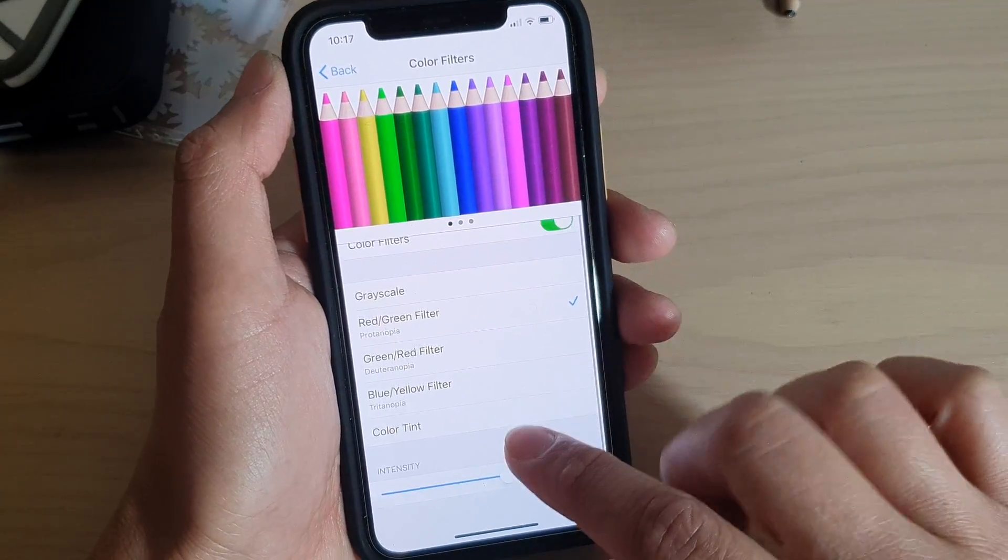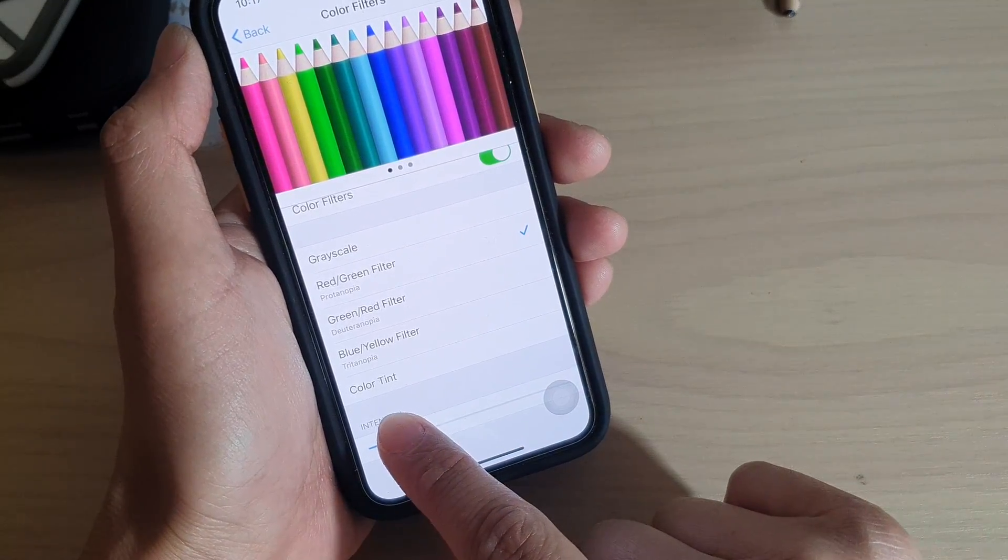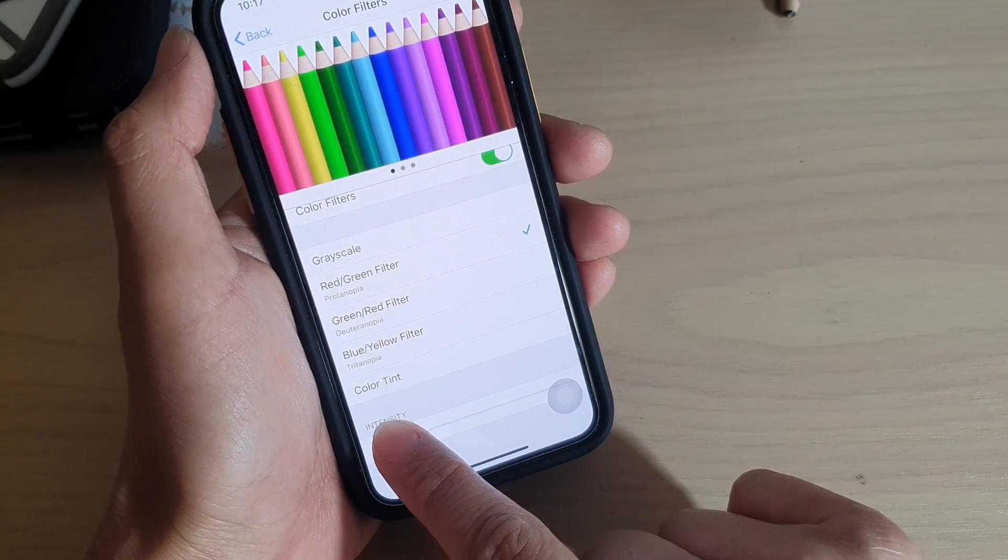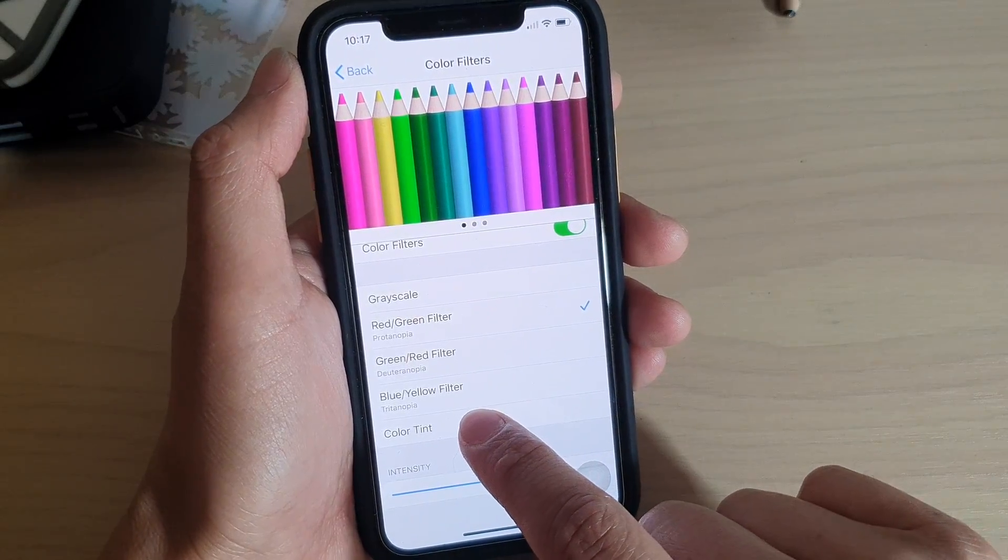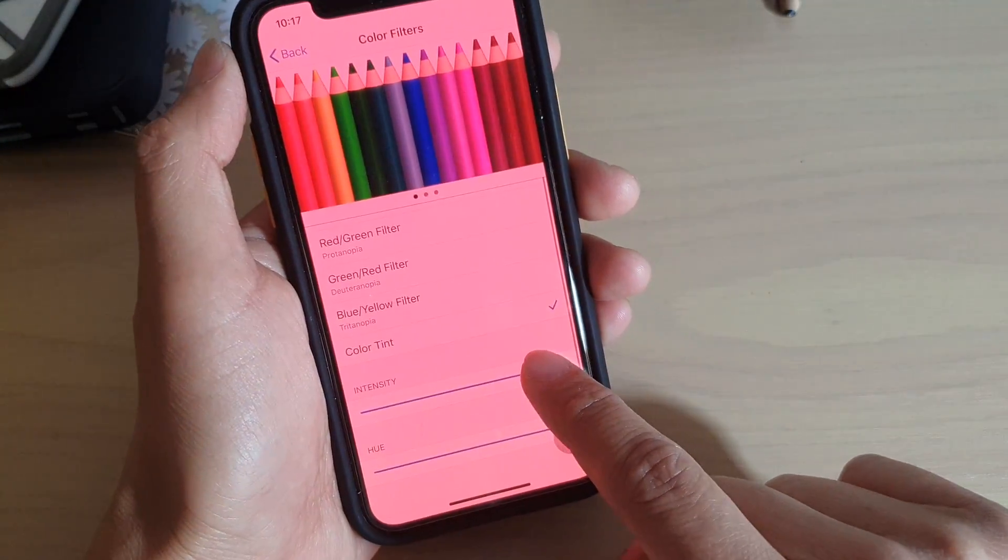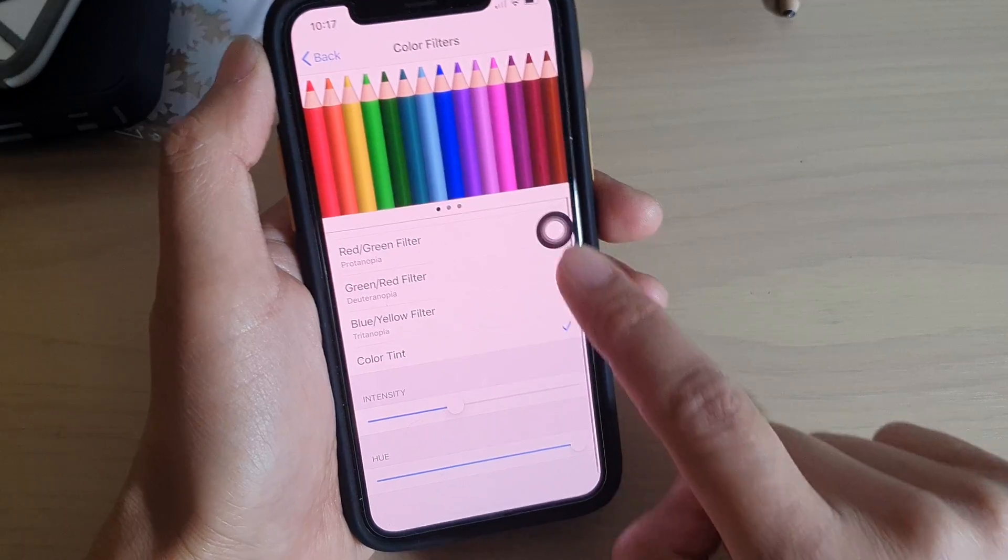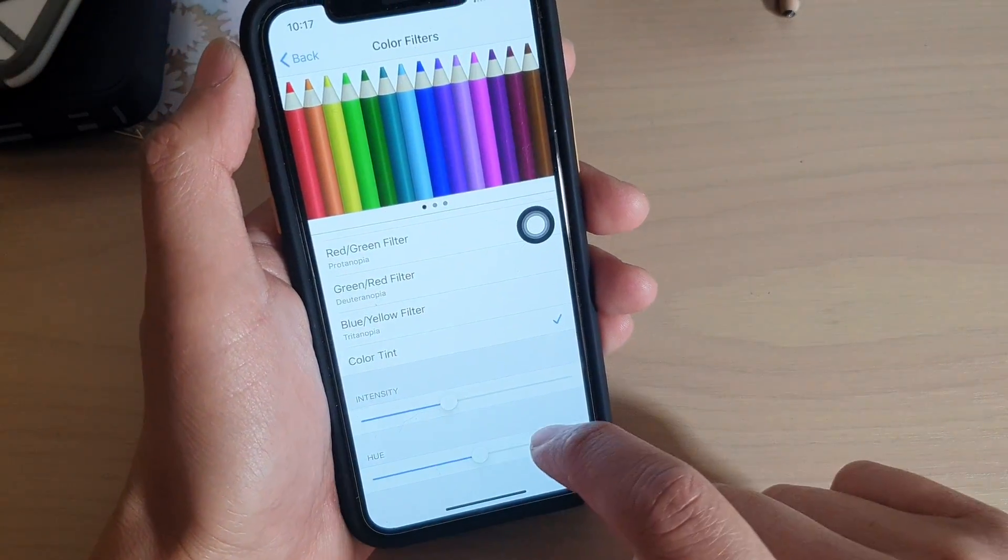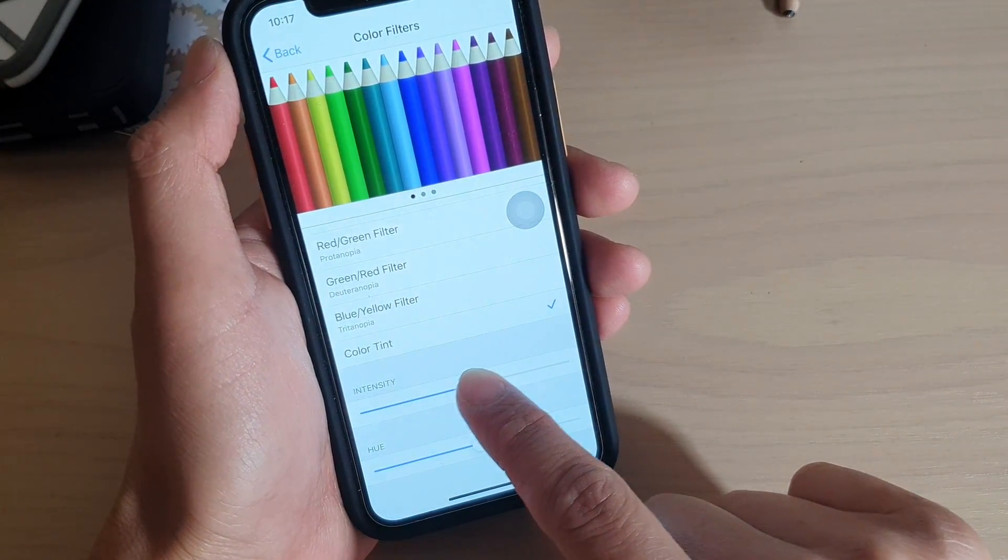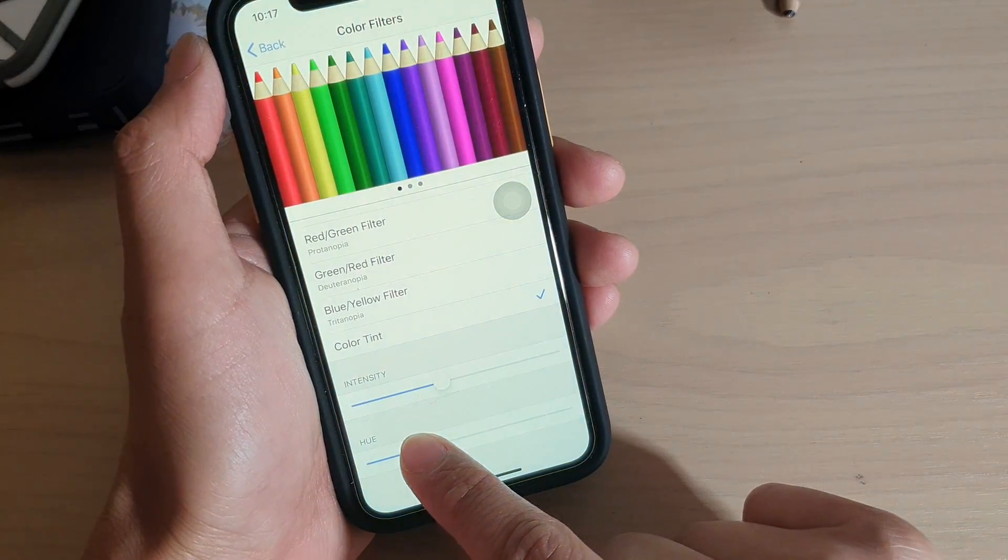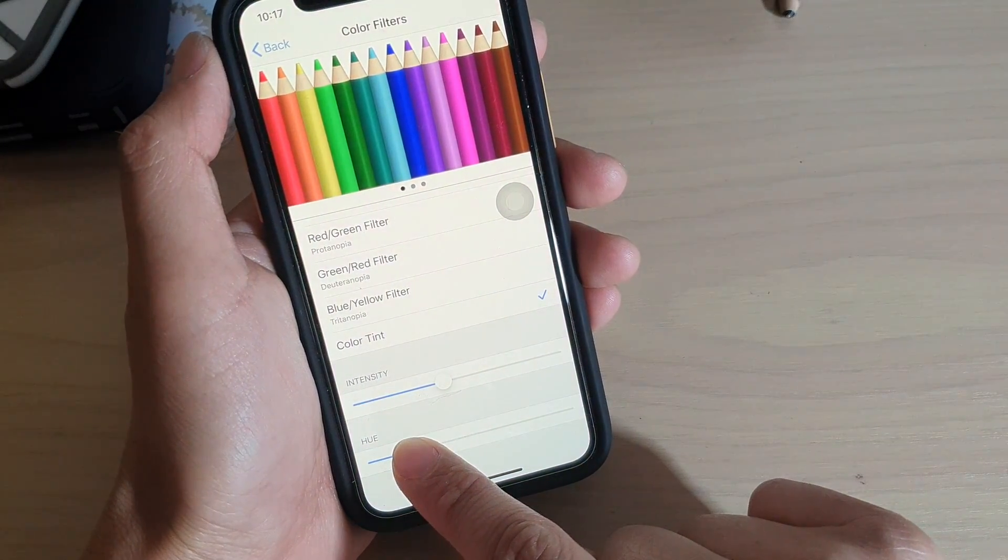Once you choose that, you can also adjust the intensity of the color by sliding the bar at the bottom to the left or to the right. Now you can also choose color tint and from here there are two bars that you can adjust, the intensities and the hue. So adjust the intensities according to your likeness and then adjust the hue according to your likeness.